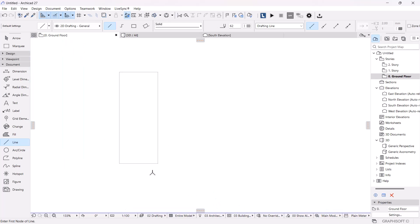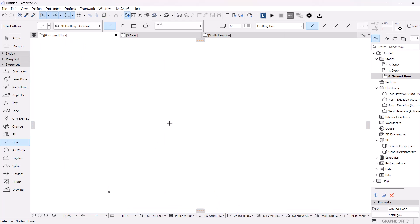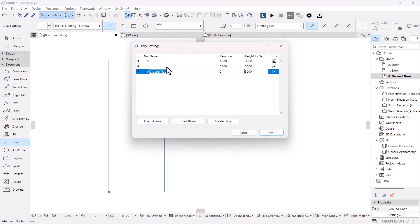The second step is to get the height of the container, which is 2.6 meters. I'm going to set the story elevation to 2.6 m. To do that, I'll tap Ctrl+7 on my keyboard — that's a shortcut. Under 'Height to Next', I'll make it 2600, which is the height of the container.